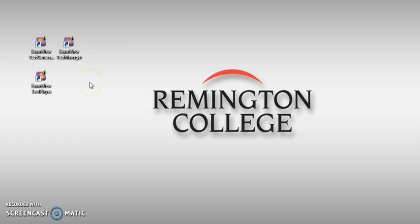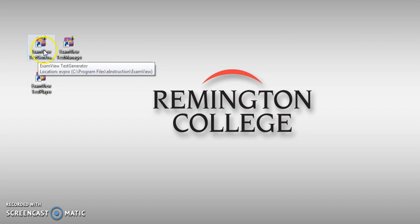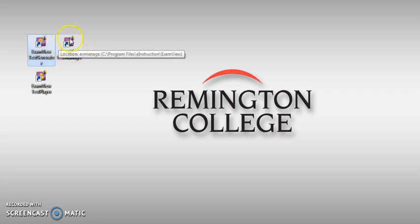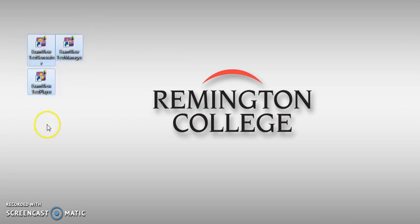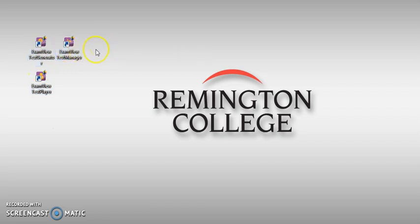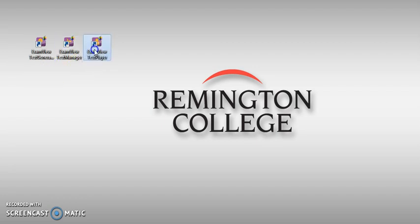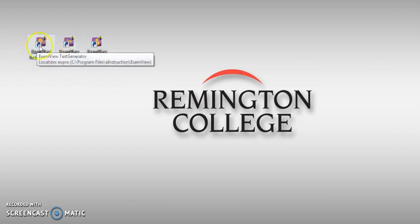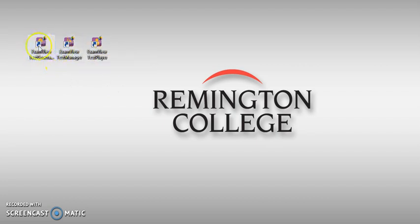Most of the publishers give you question banks that are usable by this application, which is called ExamView. So usually you see these icons on your desktop. If you're not sure about what I'm talking about, maybe you need to ask your IT department on campus and check your publisher to see if you can get the question banks from them.